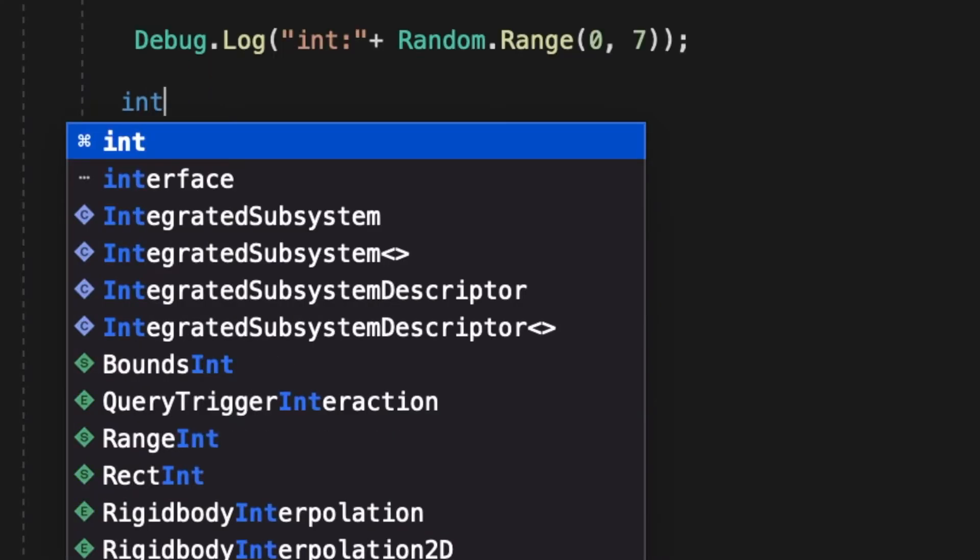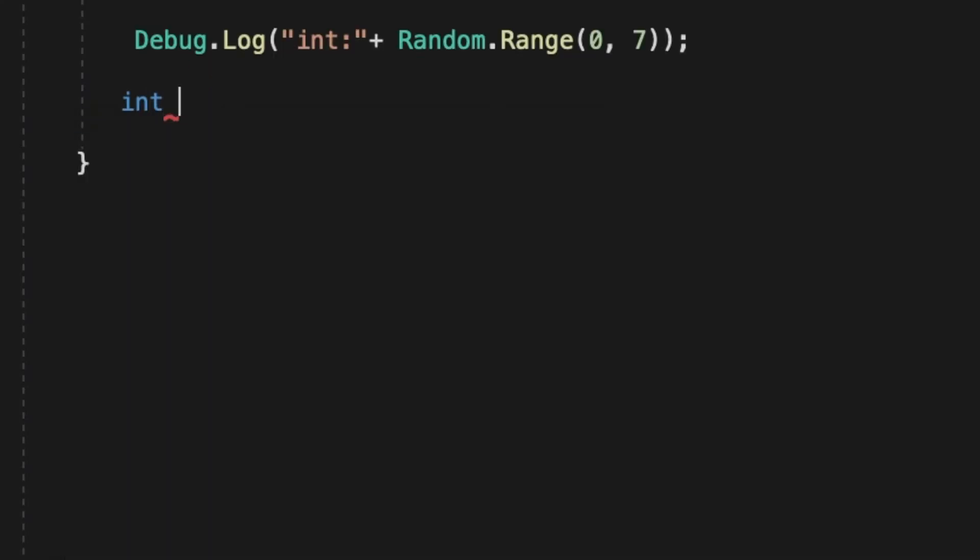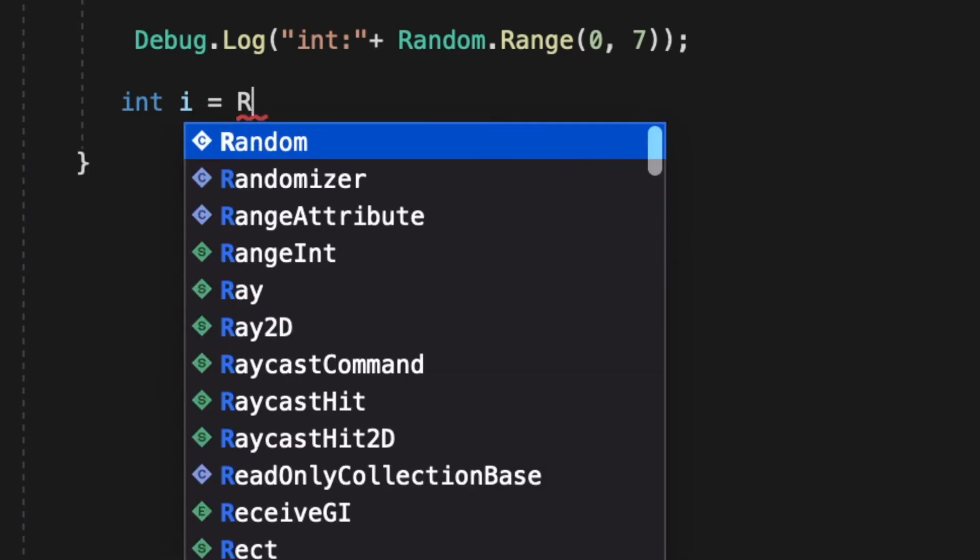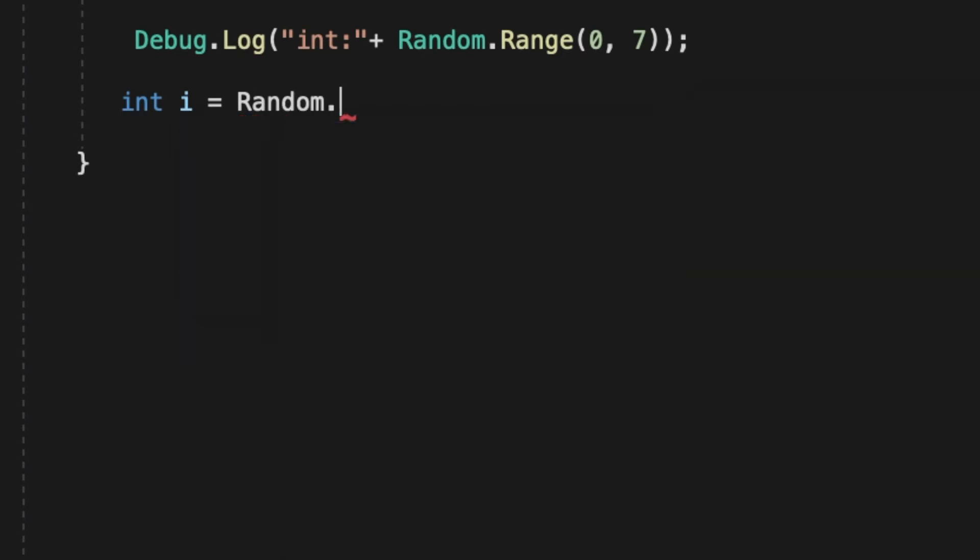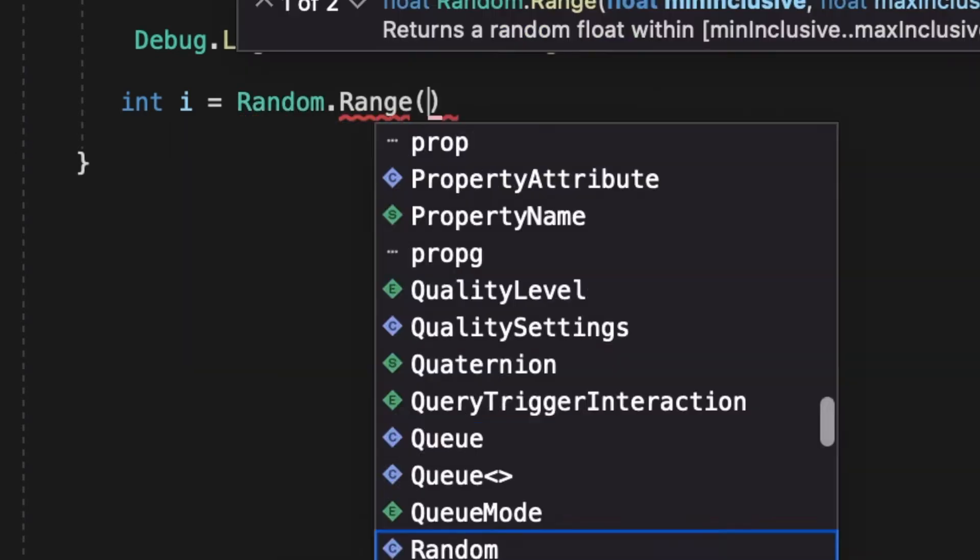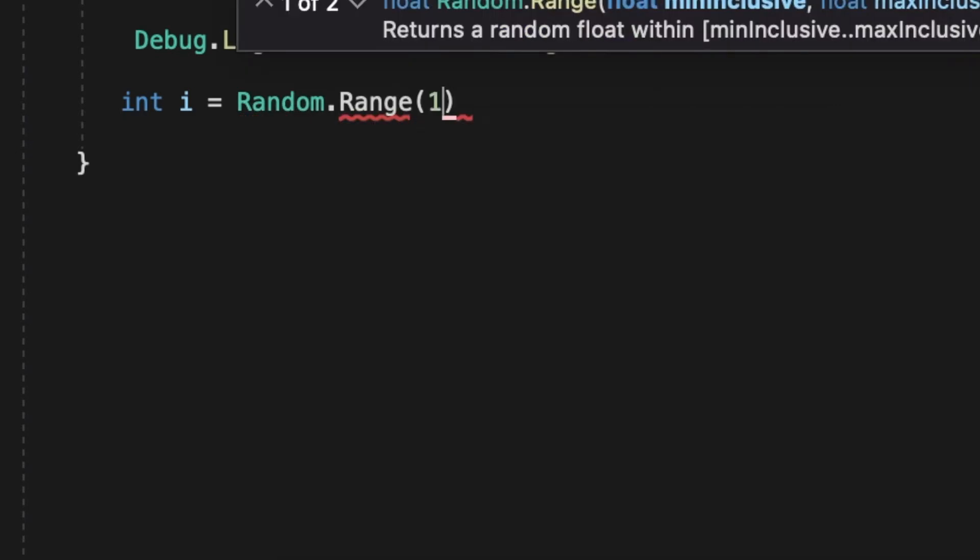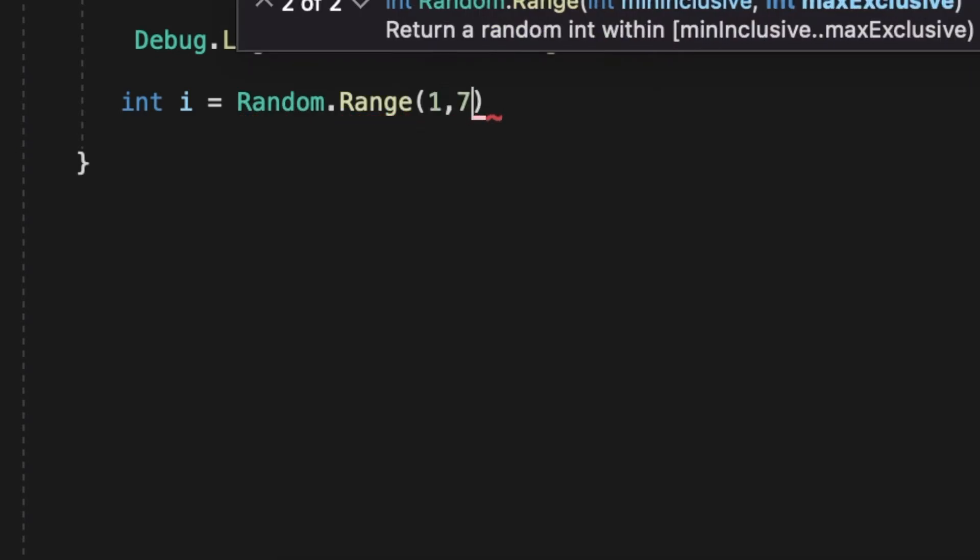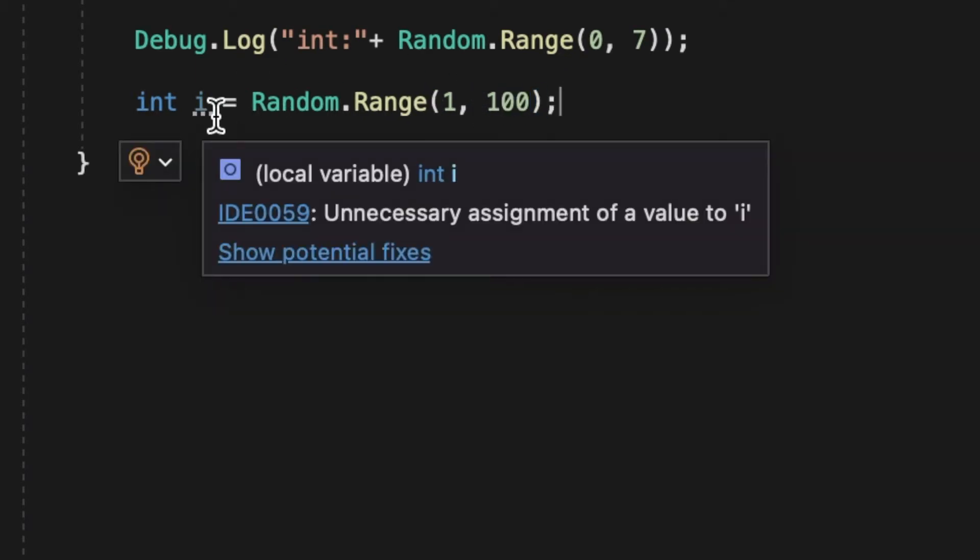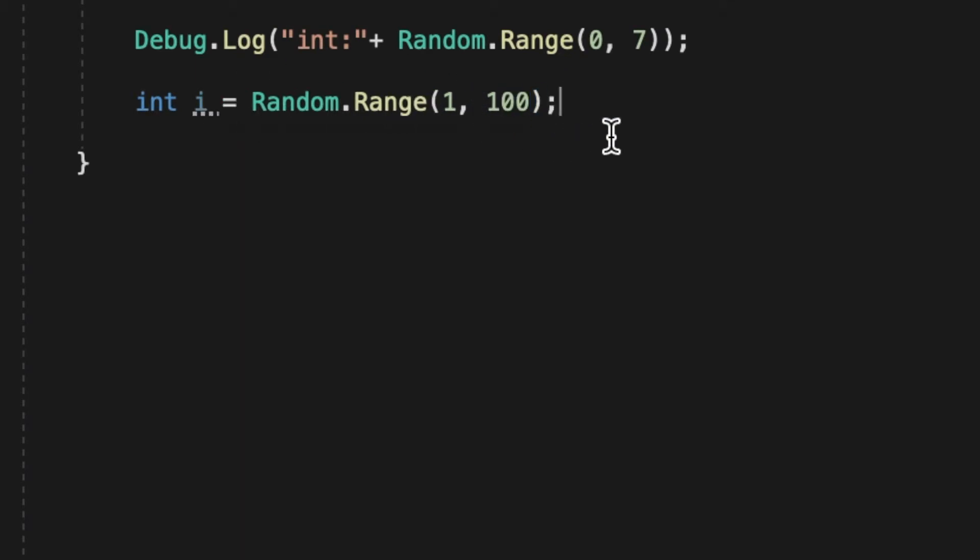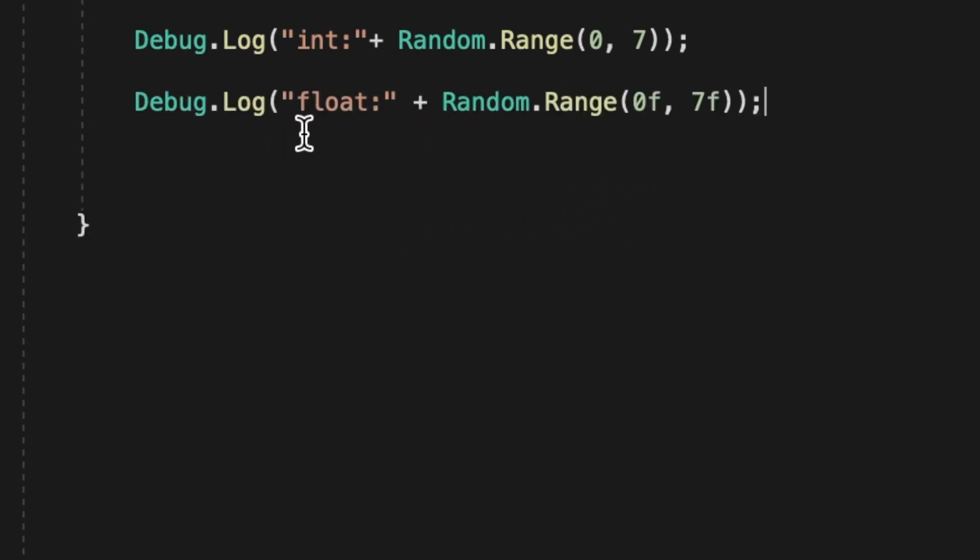To start off we'll do random.range. Now I'm going to put them in a debug.log so at the end I can print off all the different random values, but you would use random.range to find something like an int where you do int i equals random.range and then you put your minimum value and your maximum value. You can also do random.range and have a float as your minimum and maximum.